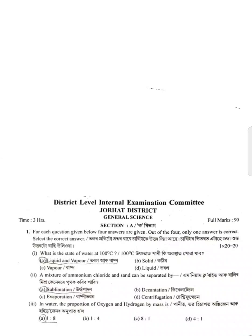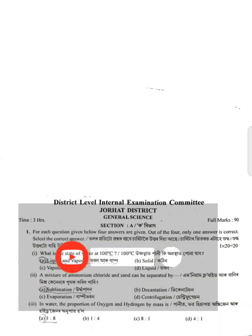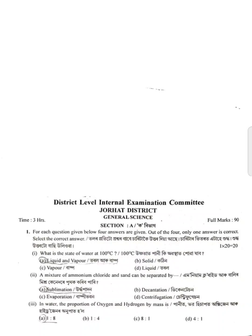Hello my dear students, I hope you are very well. This is Jurat district question paper, General Science, district level internal examination committee, Class 9 exam question paper. This is a very important question paper for the 2024 upcoming exam.